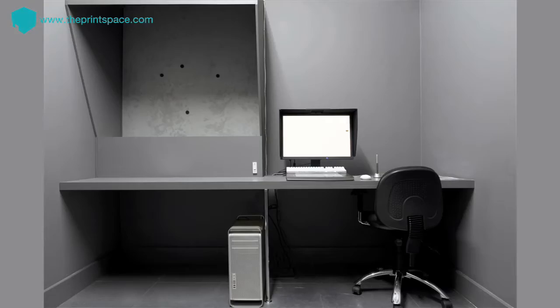The environment of your studio will influence your perception of colour. So your walls should be grey or dark, you should avoid using strong colours in your field of view, and the wallpaper on your computer desktop should be neutral grey.